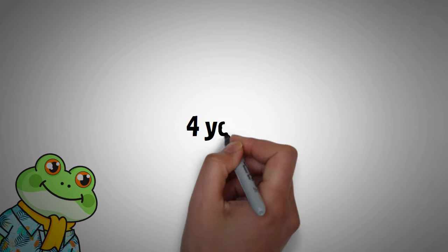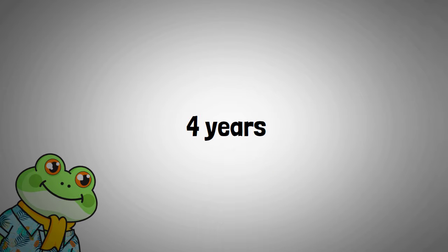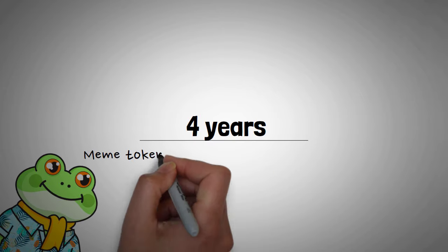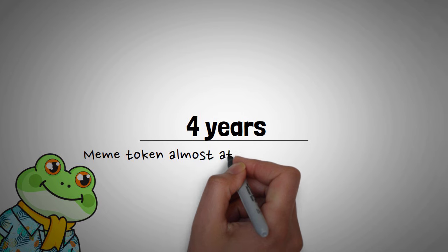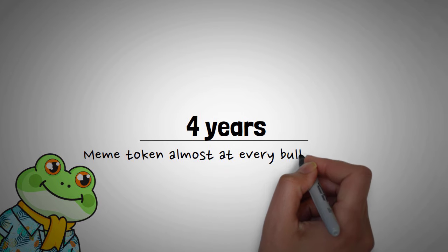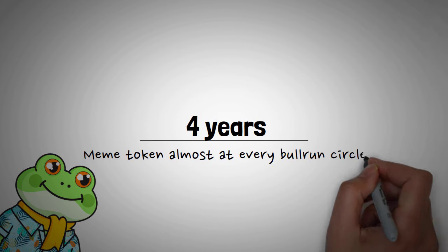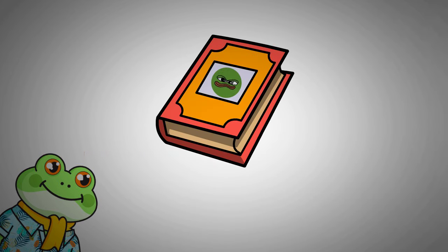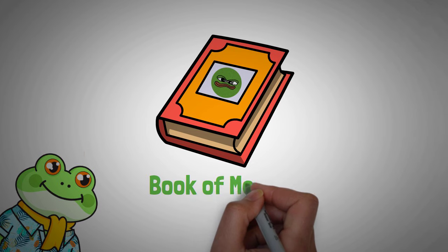If you have been in the crypto space for more than four years, at least you will understand that there is always another meme token almost at every bull run cycle. Today we will discuss the Book of Memes.